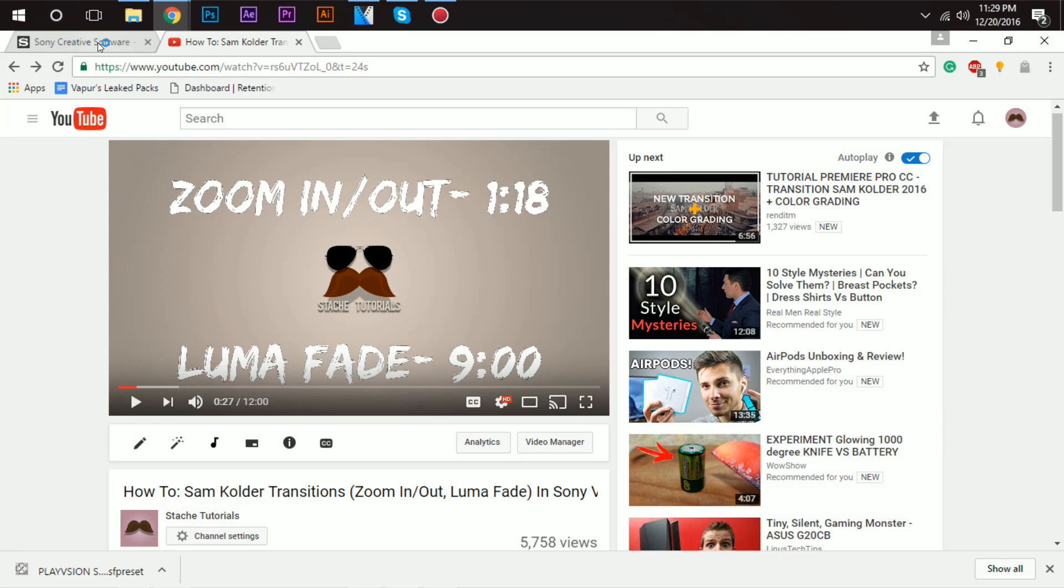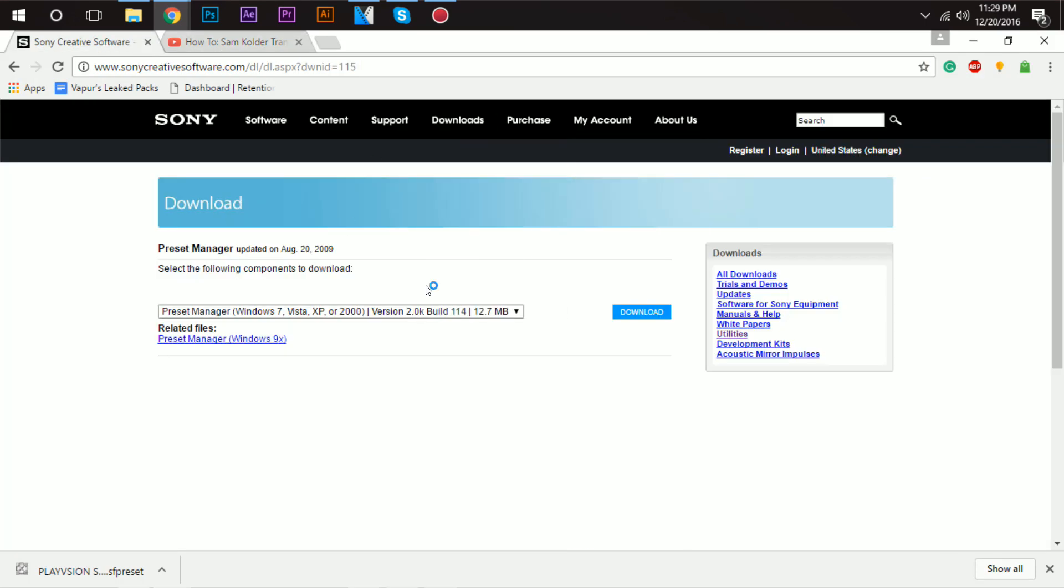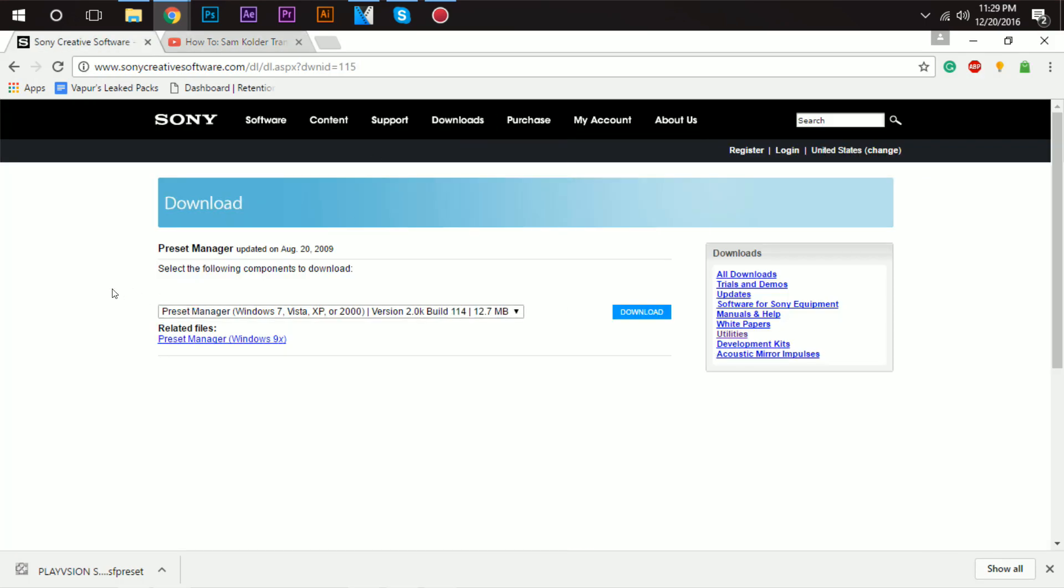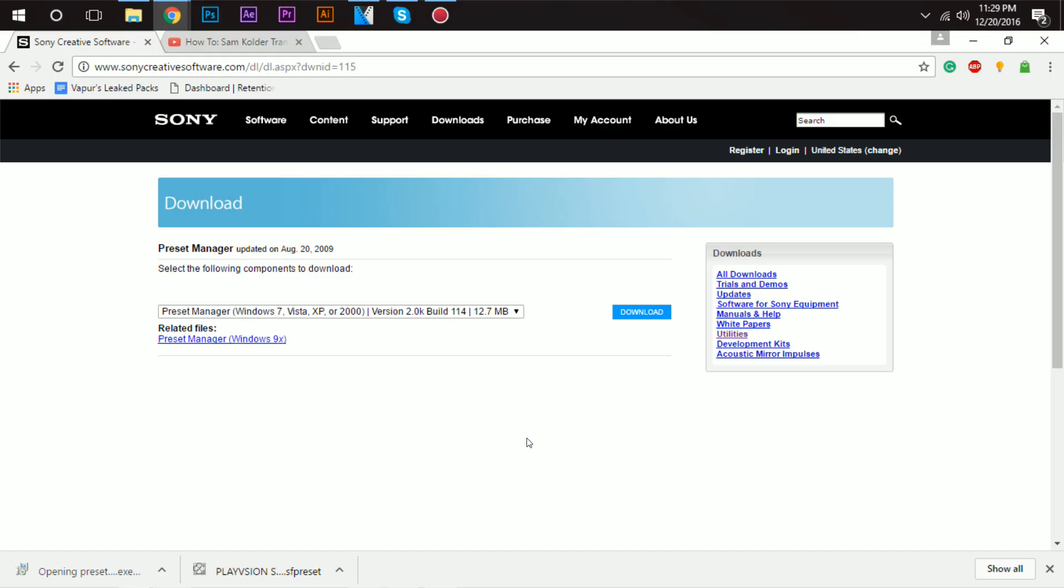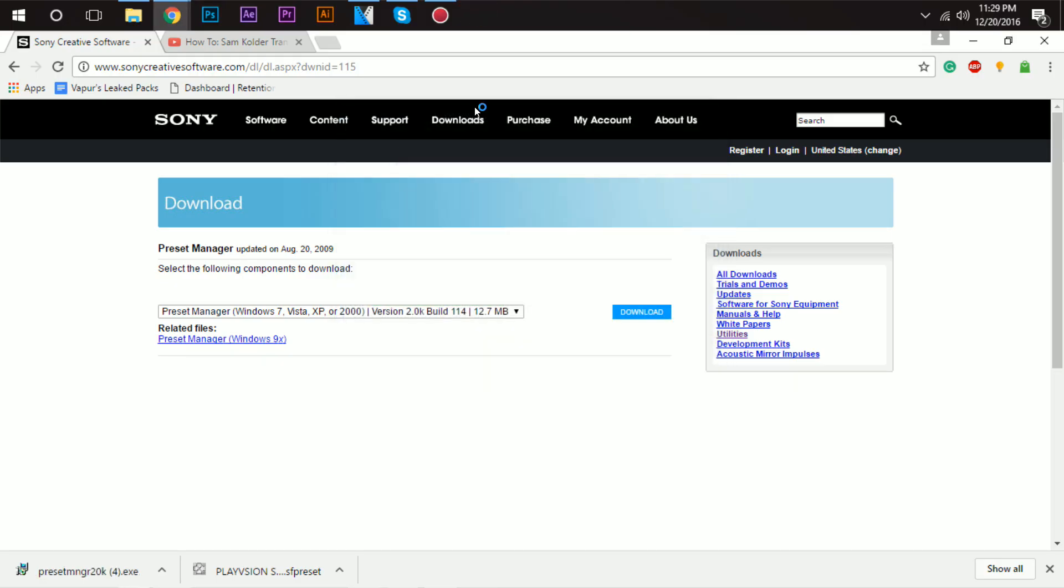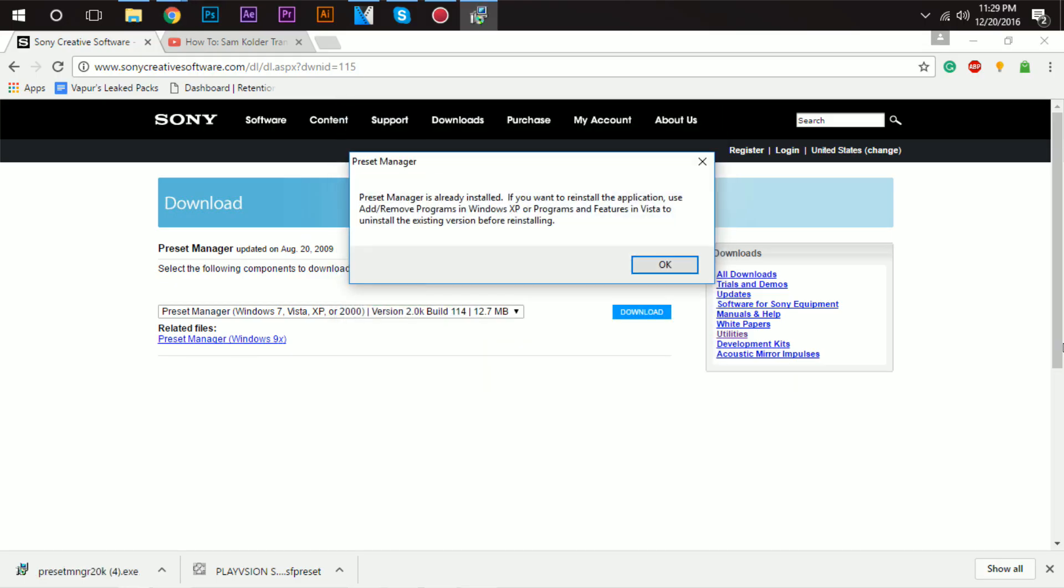First thing we're gonna do is you want to go to this website right here. I'll put a link in the description. This is the only way to get it. It's kind of old, they haven't updated it since 2009, but anyways you just want to click download right here. Easy peasy.